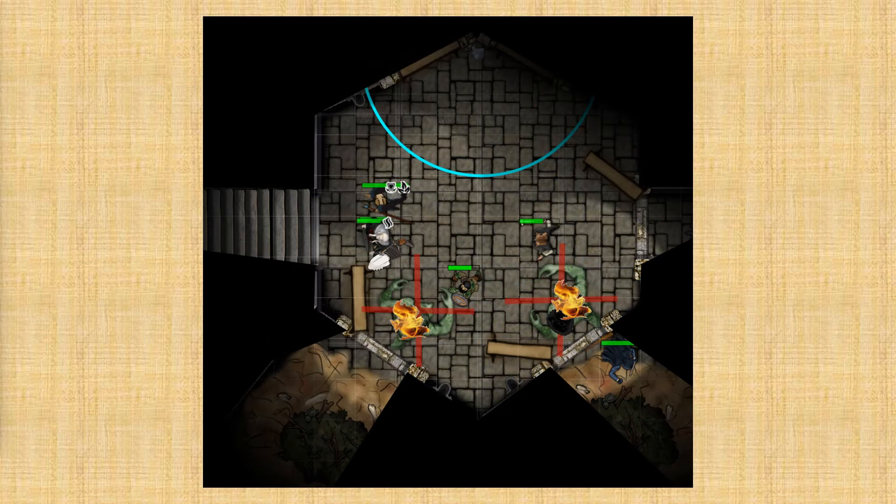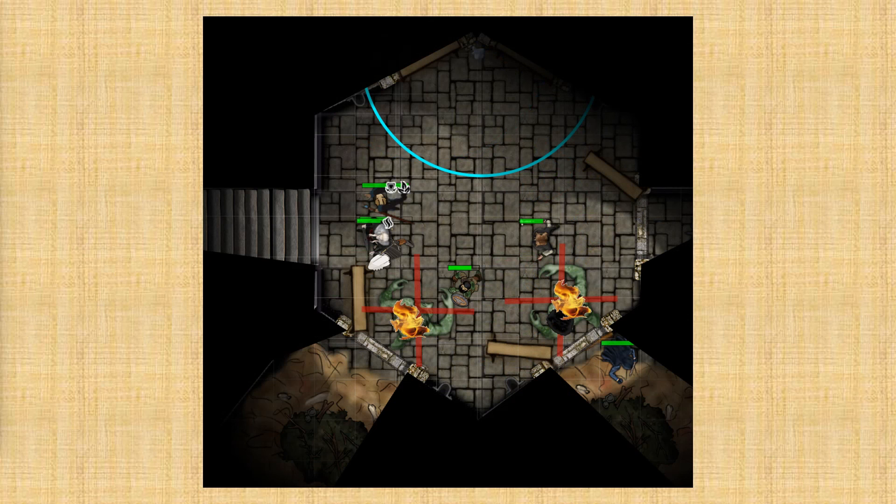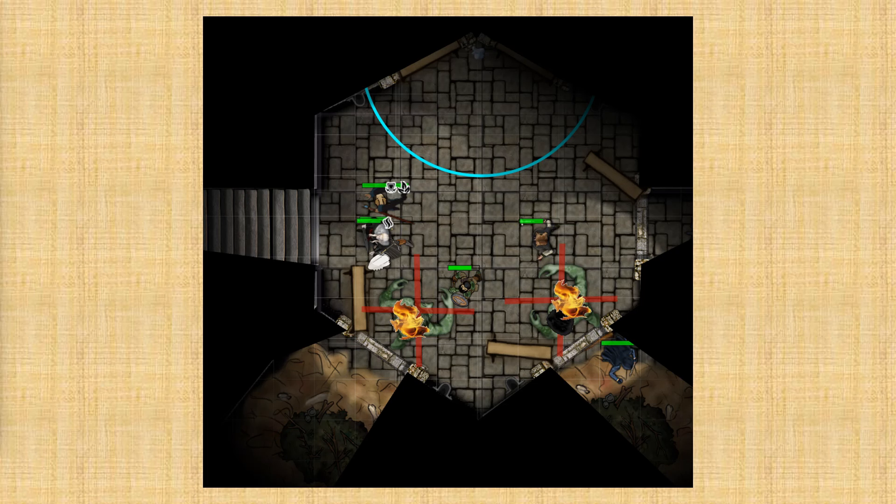And after a while, the characters managed to defeat those two trolls and, again, having learned from experience, they quickly set those bodies on fire to keep the trolls from regenerating and coming back. And they quickly explored the rooms that the trolls came from to search for loot, but they wanted to get out of there in case they attracted attention for whatever might be behind those doors to the north.